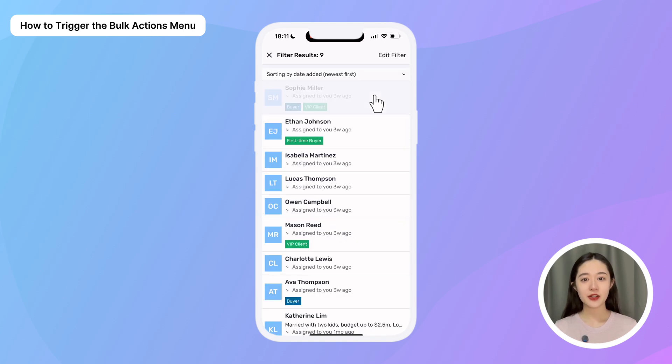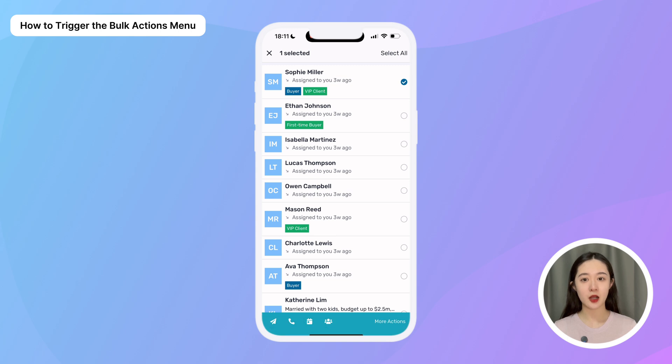Once you trigger the bulk actions menu, you'll have the option to bulk message, bulk call, bulk update, and many more actions.